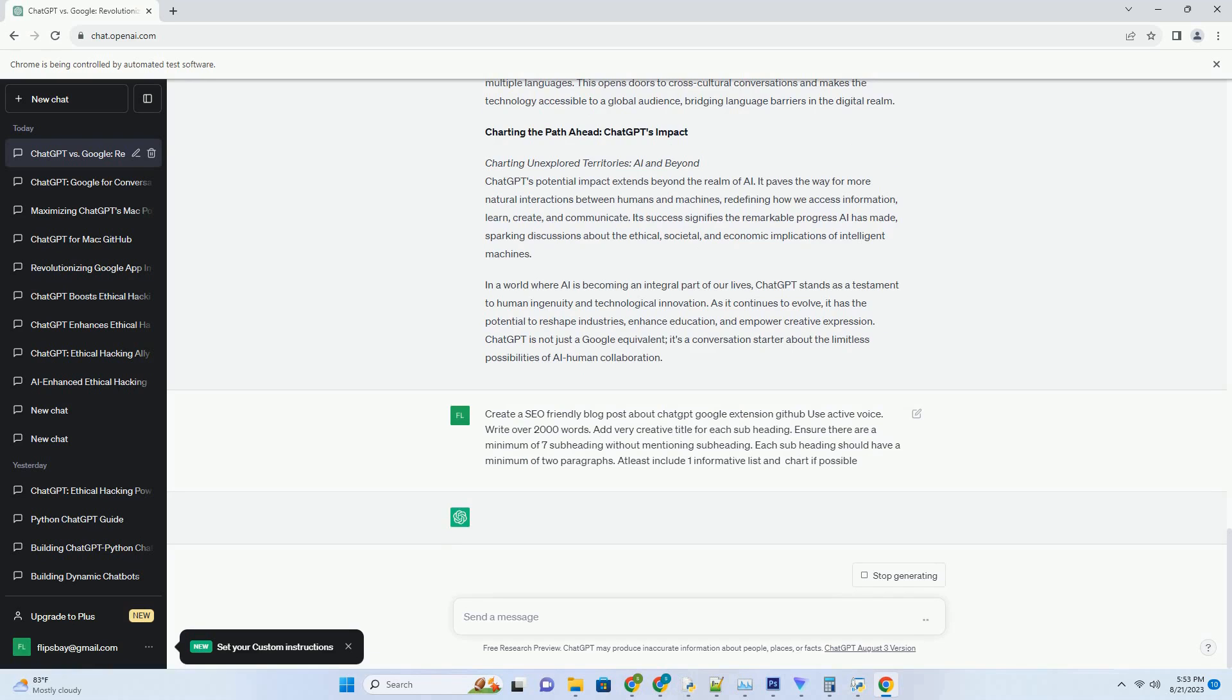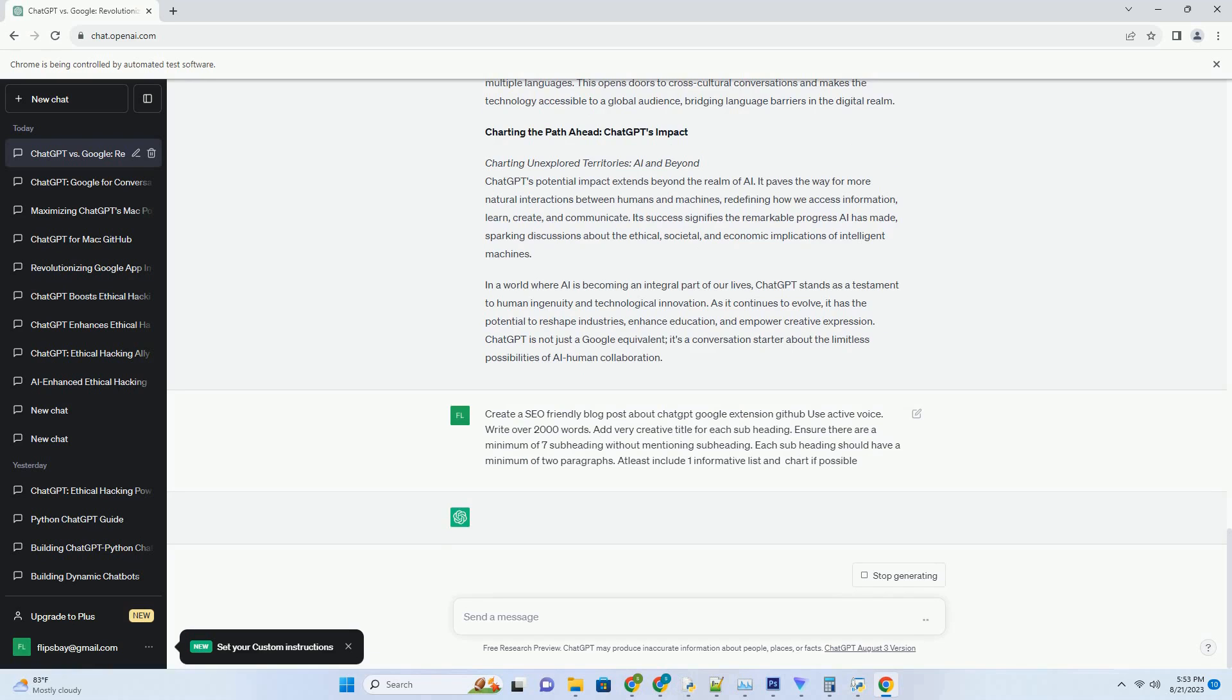Breaking Barriers: ChatGPT's Advantages Over Google. Contextual understanding: beyond keywords. While Google's search algorithms excel at identifying keywords and providing relevant results, ChatGPT takes contextual understanding to the next level. It comprehends the nuances of language, allowing for more human-like conversations. This ability to understand context fosters richer interactions, especially in open-ended conversations where context switches are common.